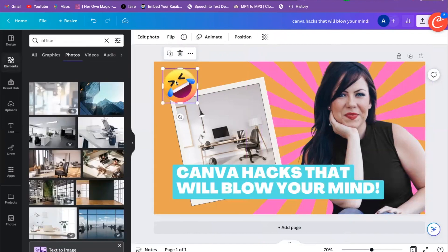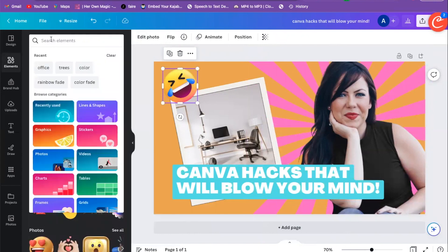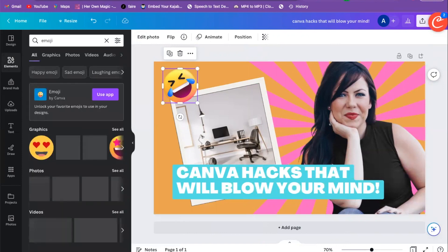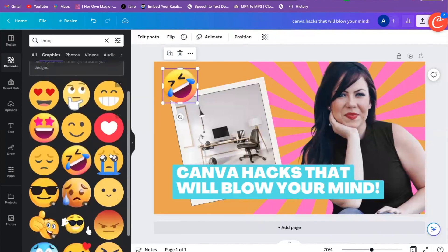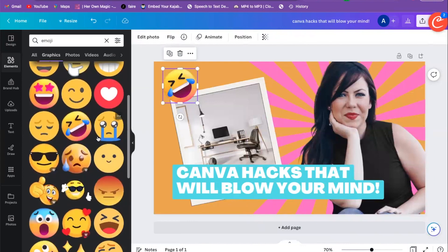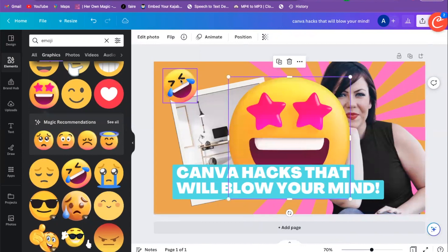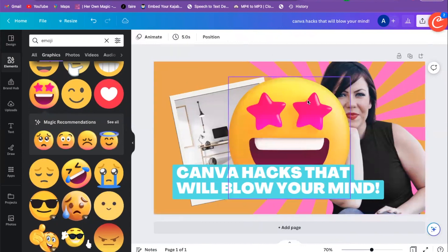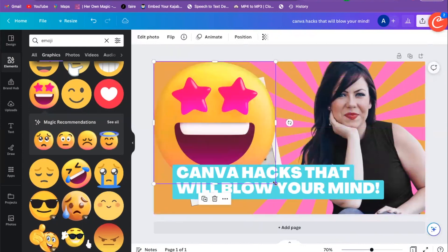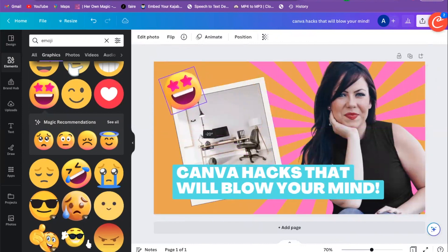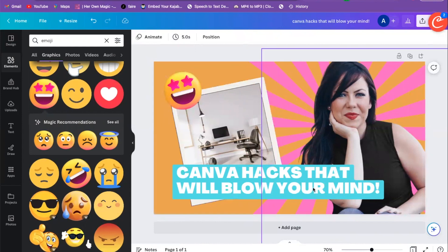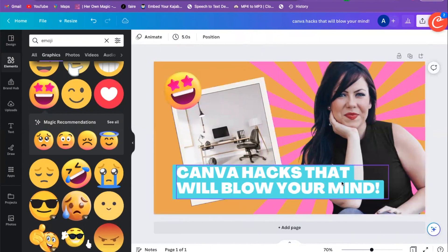For the emoji, we go over here to Elements, type 'emoji,' and get all these different emoji options. Click 'See All,' and if we want a different one — maybe not the laughing one, maybe we want stars — we delete the old one, resize it, twist it, and we're good to go.